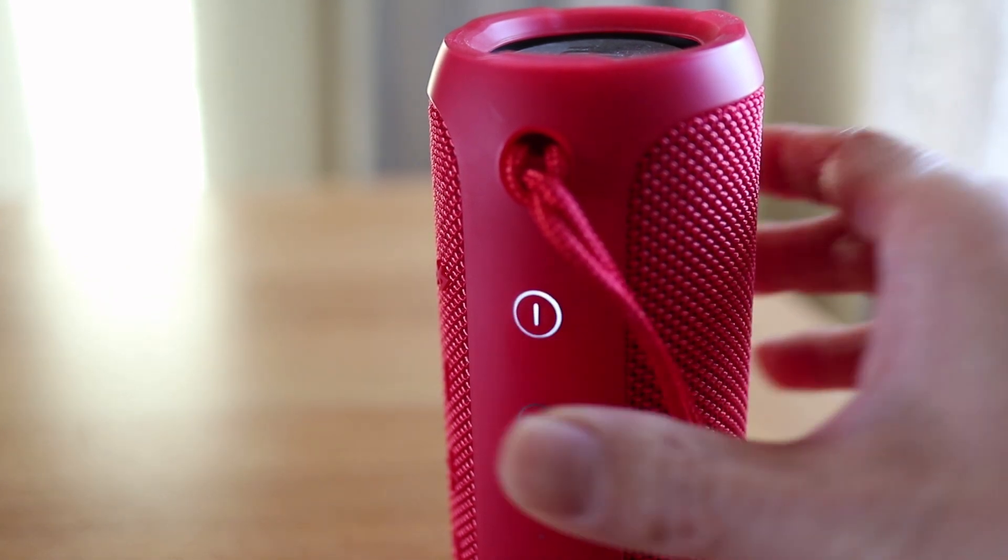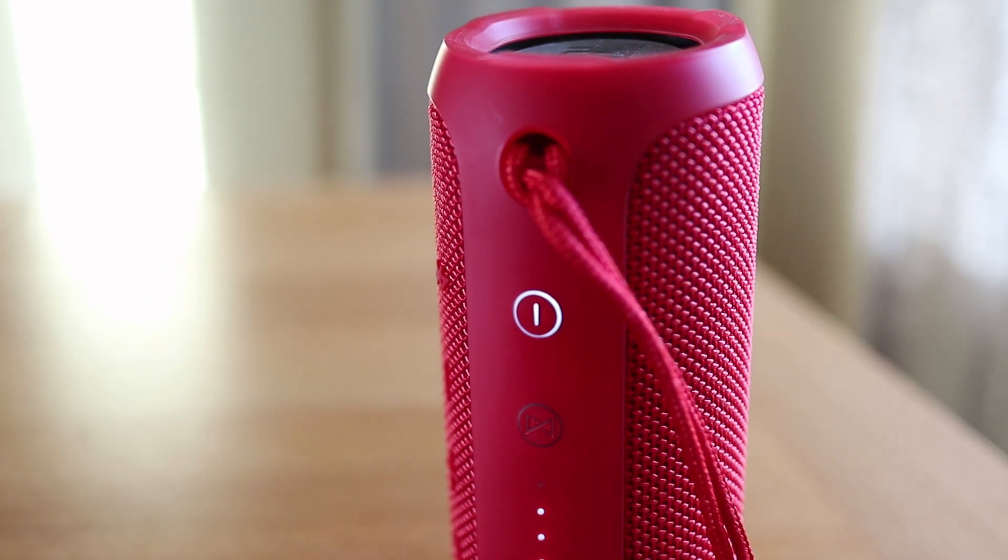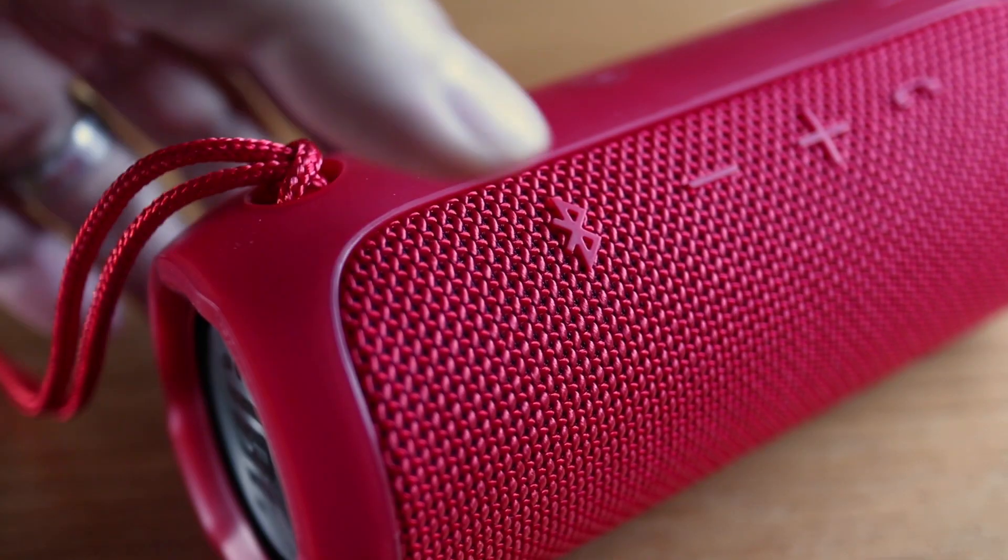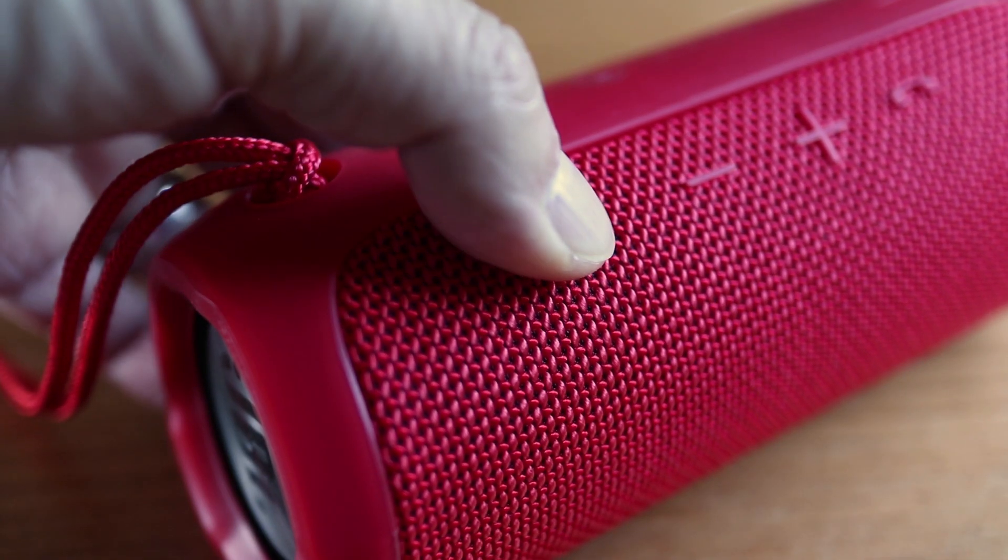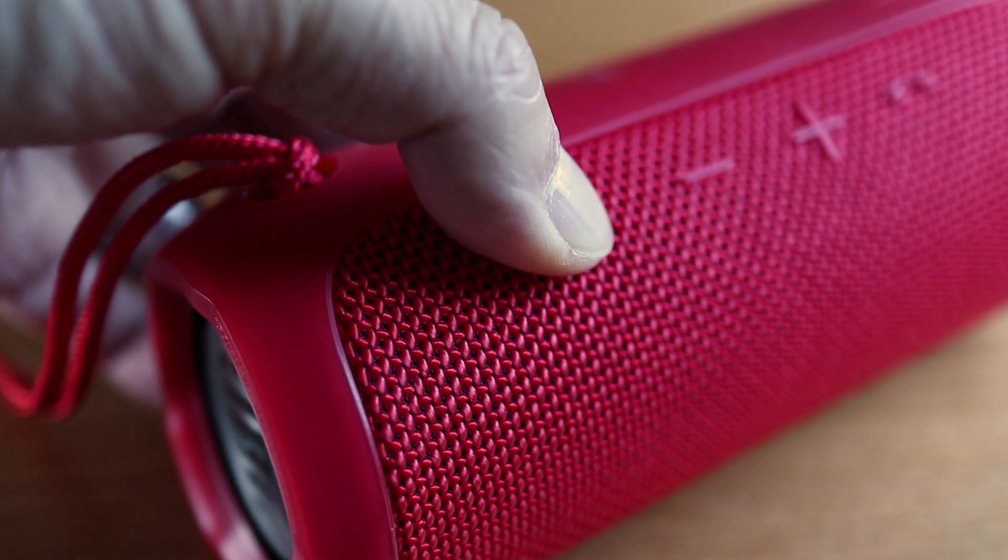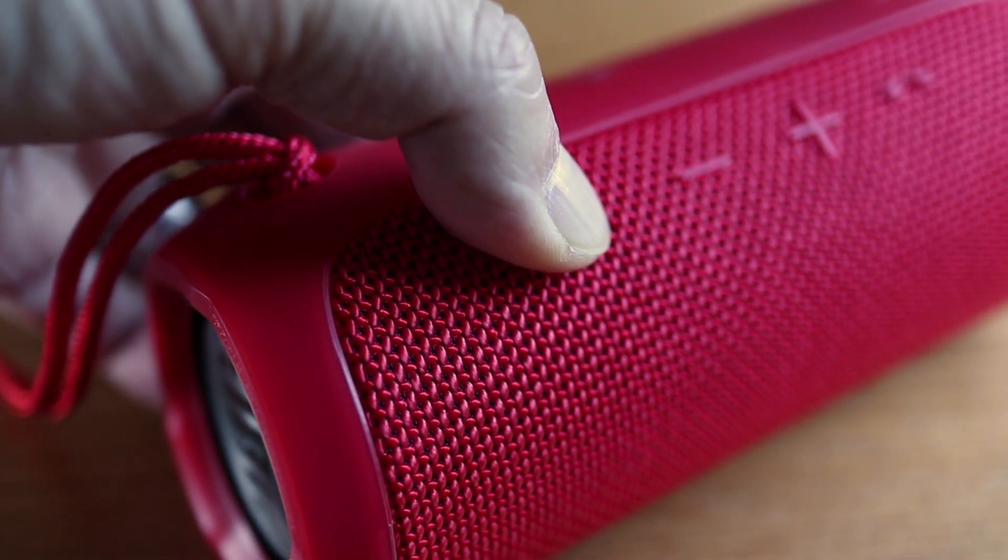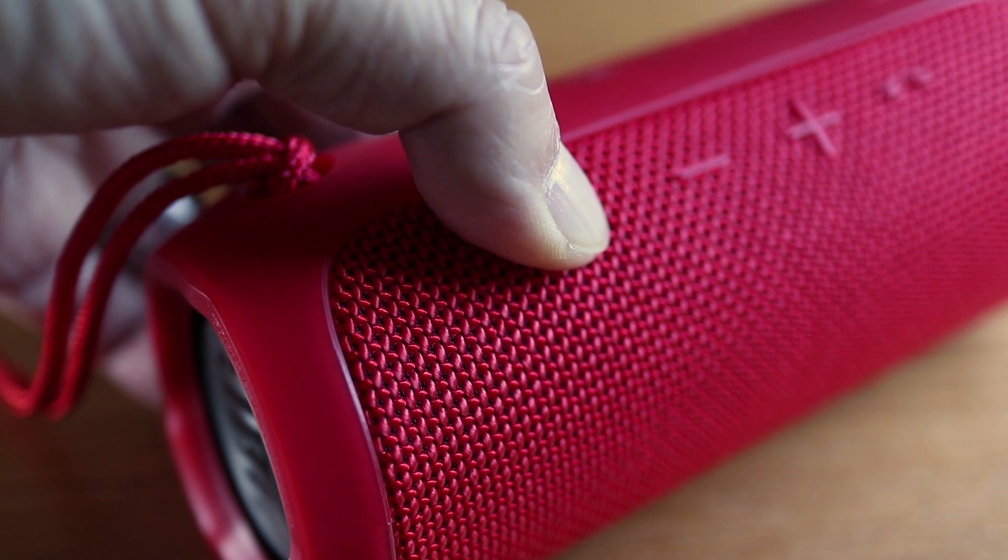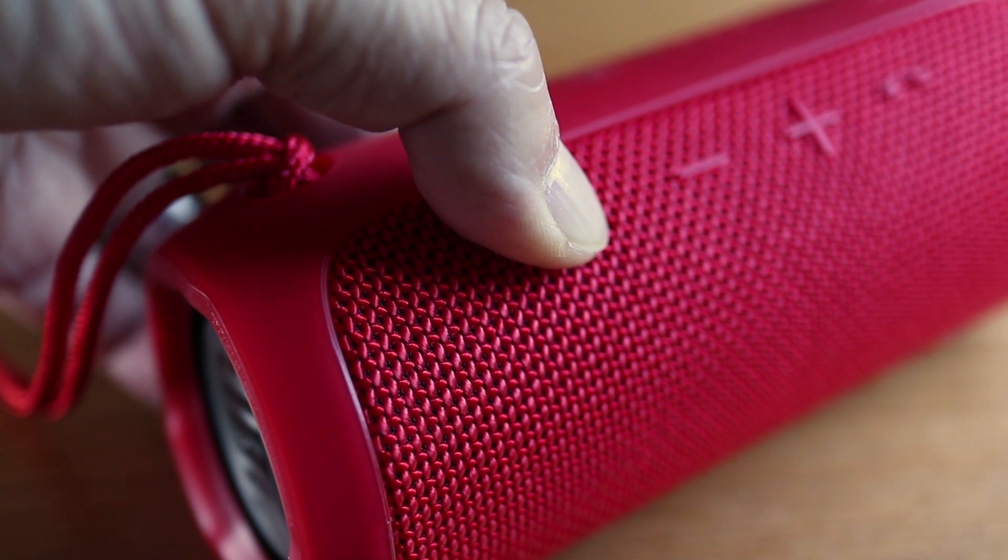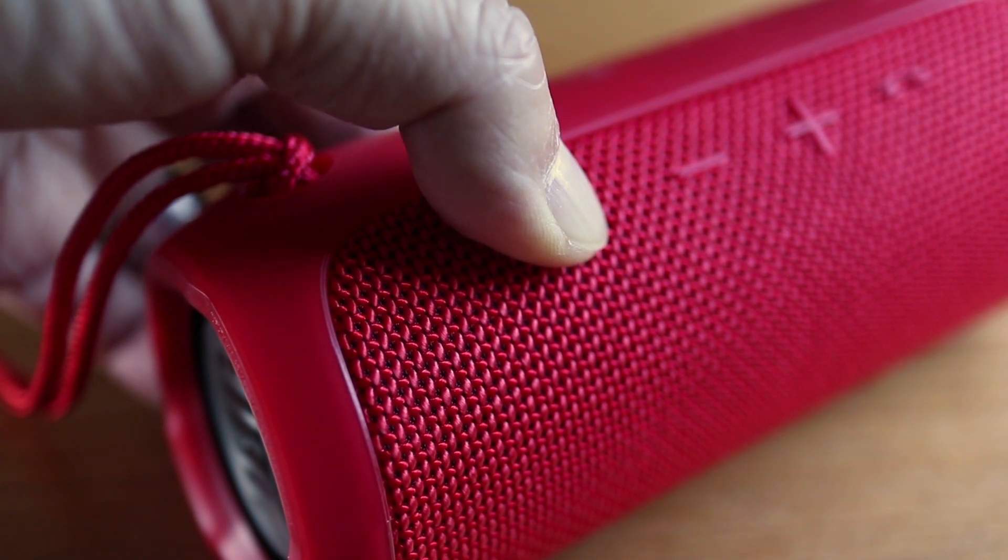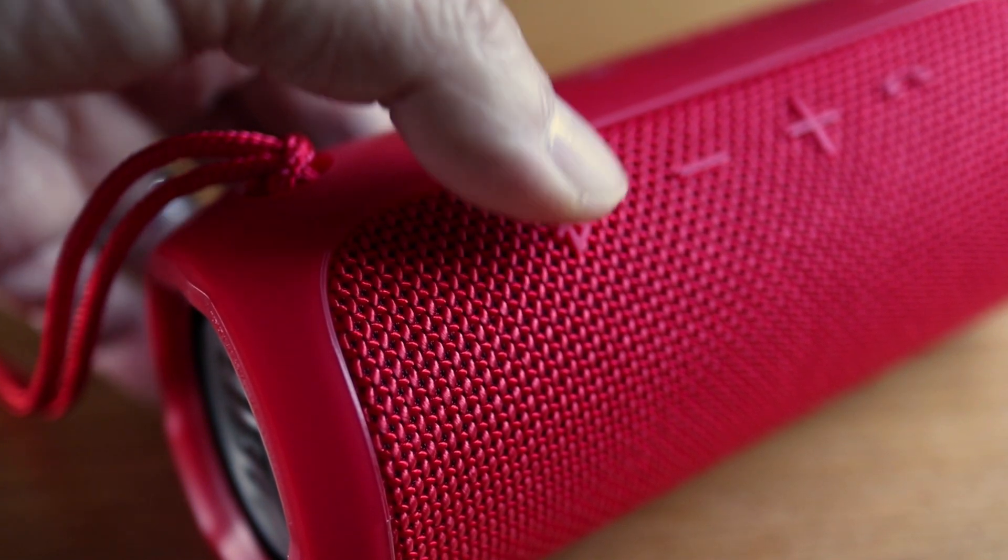First turn on your Flip 3 speaker. Now press and hold the Bluetooth button on the side. A lot of people forget about this button because it blends in with the speaker grill. Hold the button until you hear the pairing sound and the power button starts blinking.